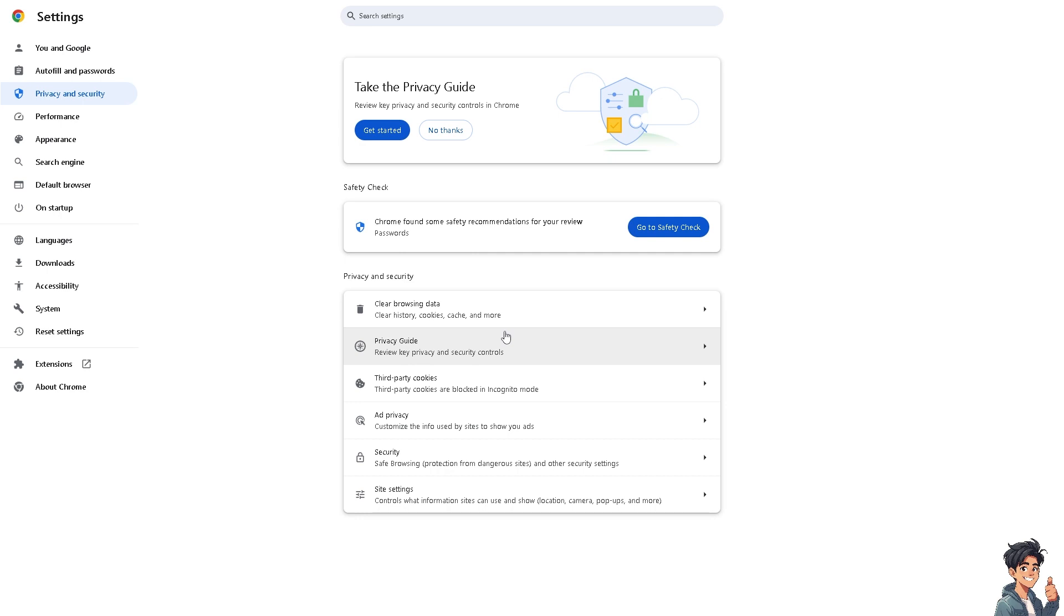For Firefox and Safari, go to Options, then Privacy and Security, Cookies and Site Data, and select Remove All.